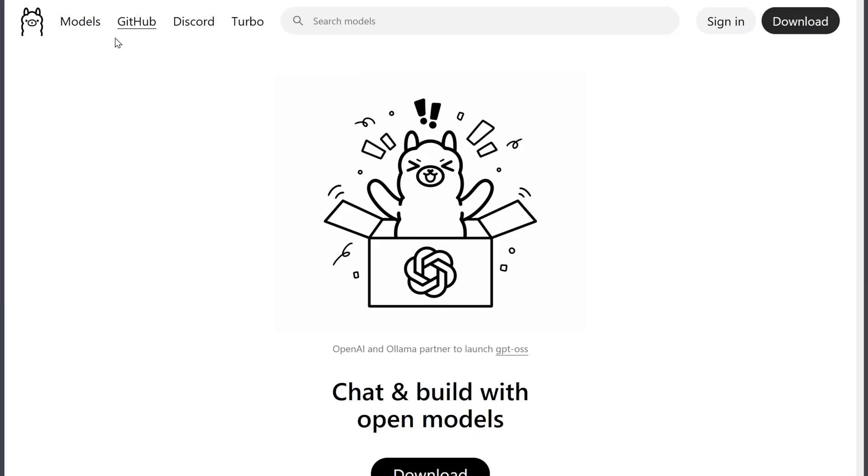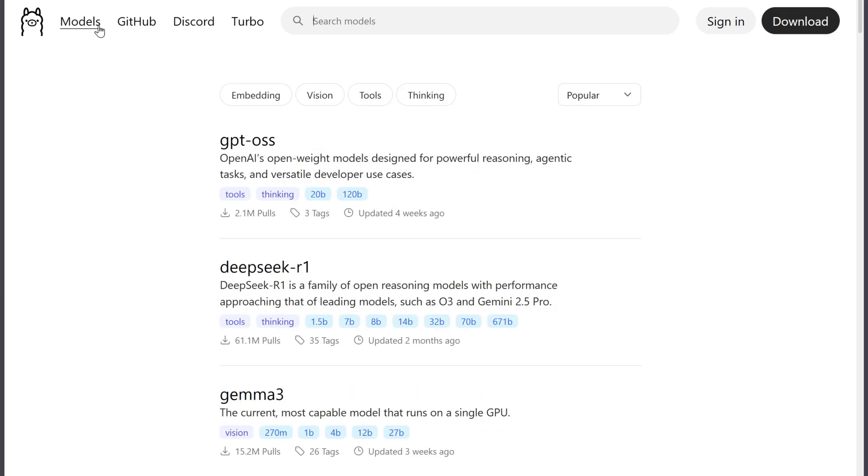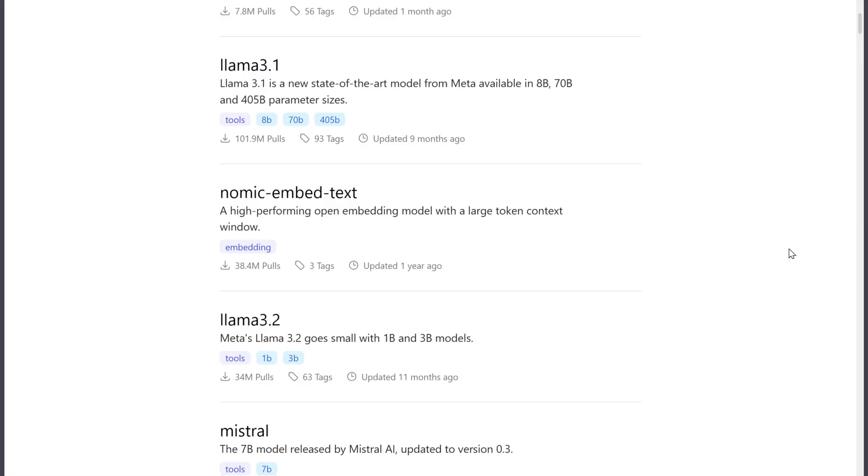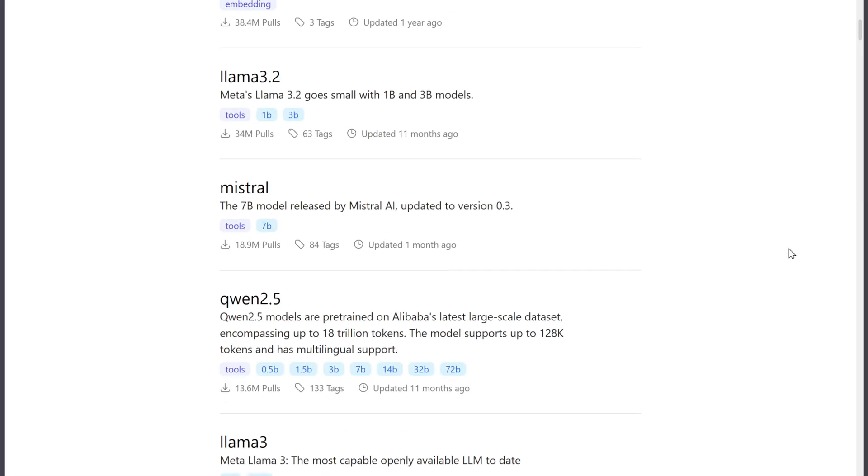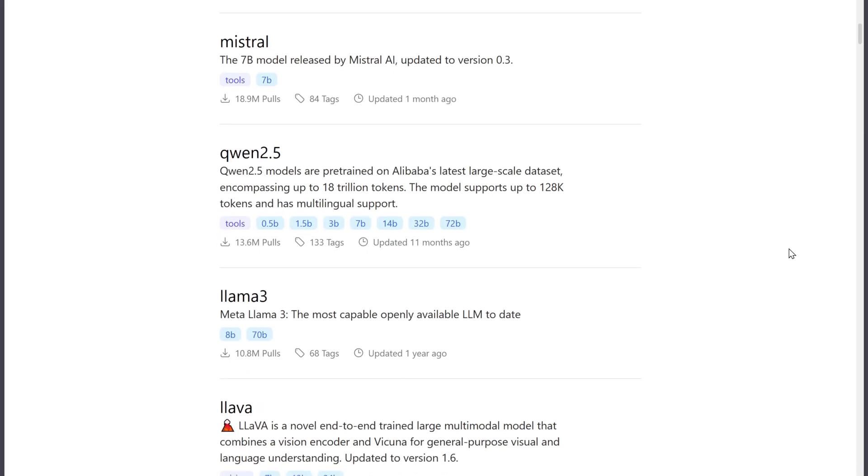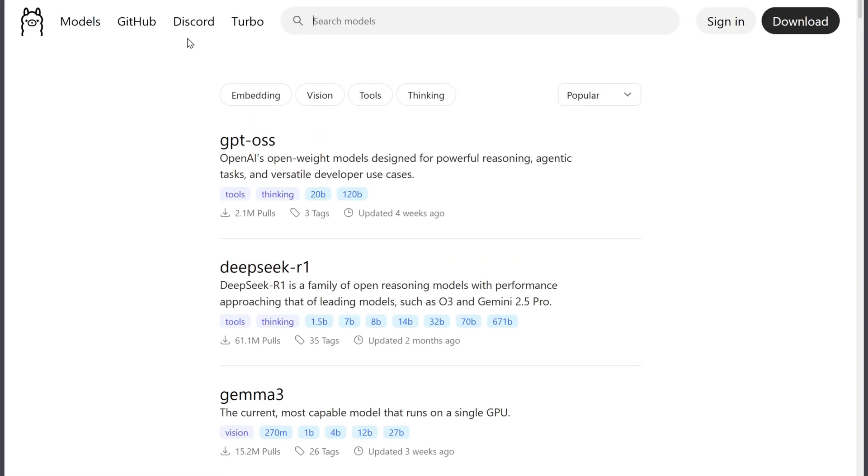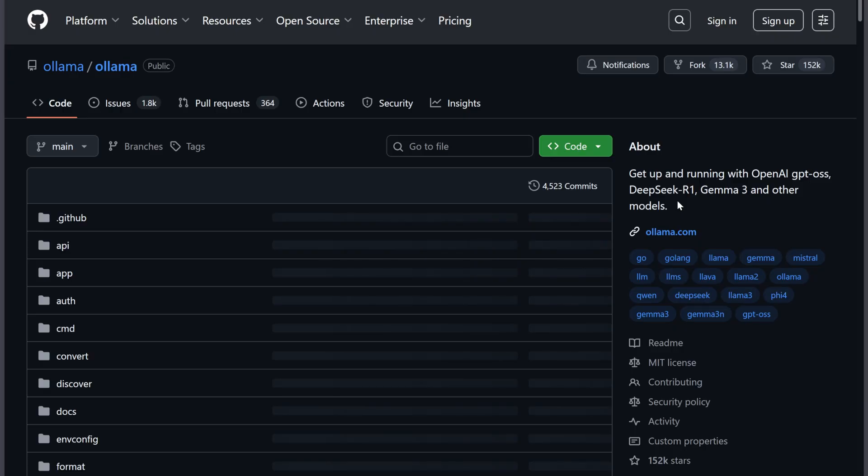Starting with Ollama, this is a command-line focused tool for developers who want full control. It's a lightweight runtime that runs large language models locally. Setup is surprisingly simple - one command downloads the model and you're ready.